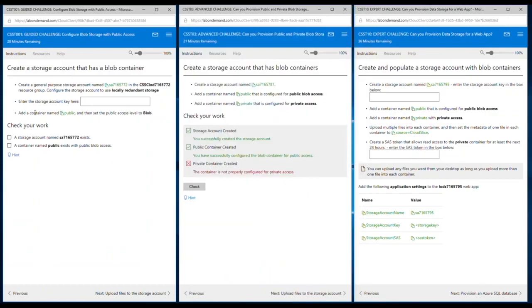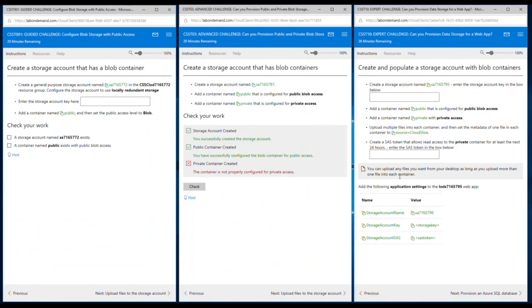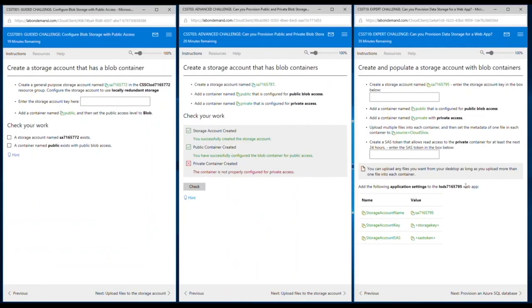We've talked about the guided and the advanced. Let's spend a few minutes on the expert challenge. As the expert challenge name implies, this is where we are expecting users to have mastery of a particular topic and to really come through and put those skills to the test. You will notice there are no check your work sections or hints at the actual requirement page of the expert challenge.